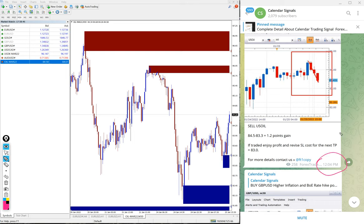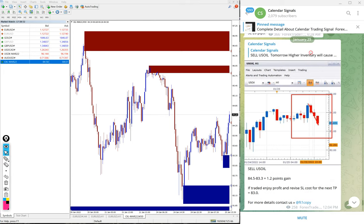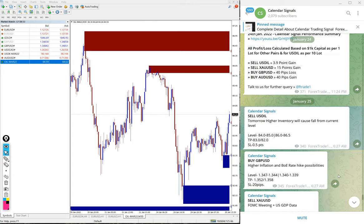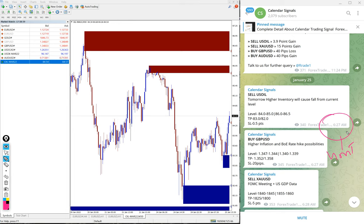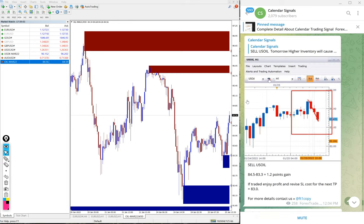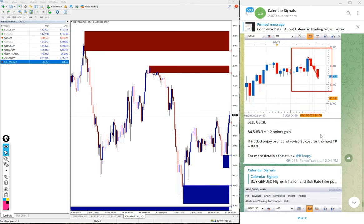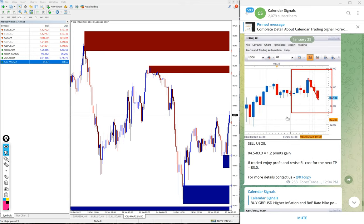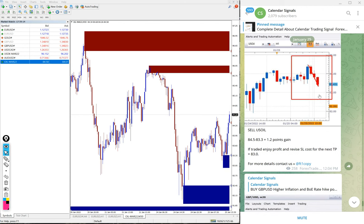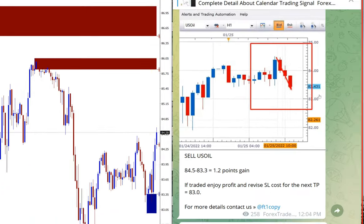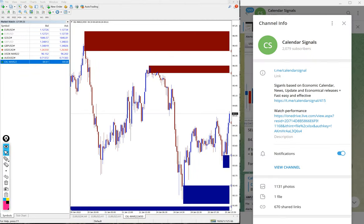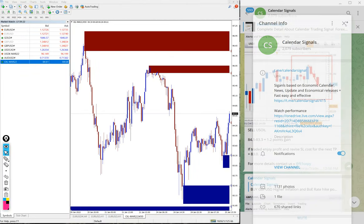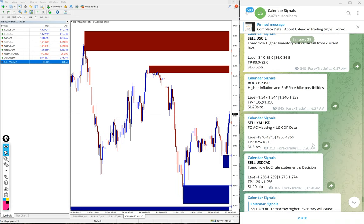This is the time we gave the update on our channel, as per GMT timeline. You can see the signal was given on January 25th at 6:27 AM GMT. After some time, the signal performed and we gave the performance update showing 1.2 point gain, with overall 1.5 point gain.